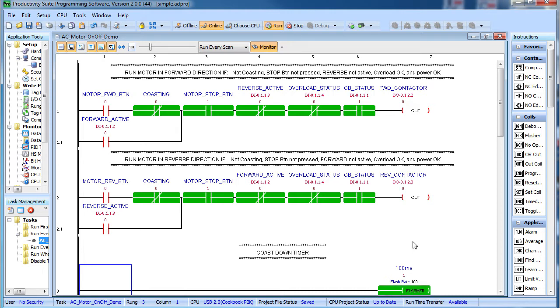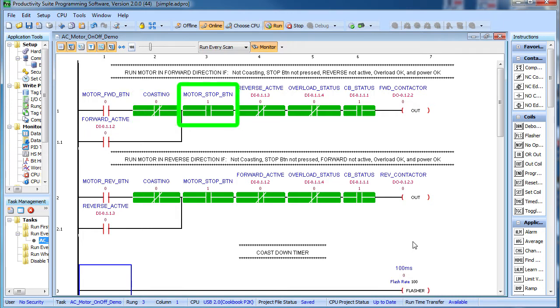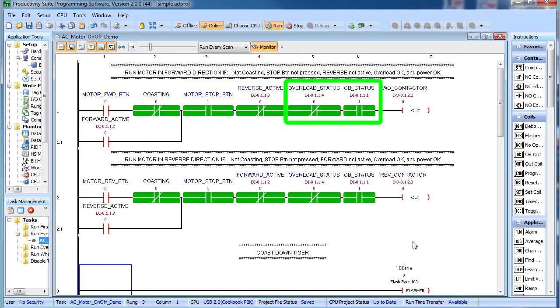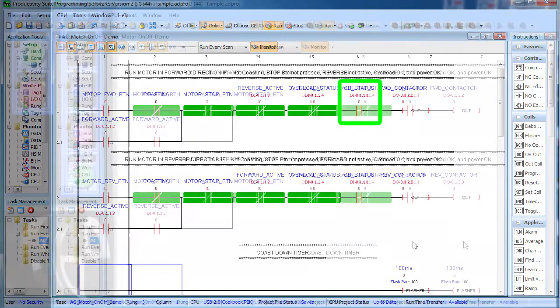So now these green highlights mean these contacts are active and passing power. Much better. When all the contacts between the left and right side are green, then power is flowing to the output coil. So this tells us that the forward button is not being pressed, the motor is not coasting, the normally closed stop button hasn't broken the circuit, the reverse contactor is not active and the power and overload are good to go. If we press the overload test button, we see that break the circuit. And if we flip the motor circuit breaker off, we see its aux contact open up. Great.